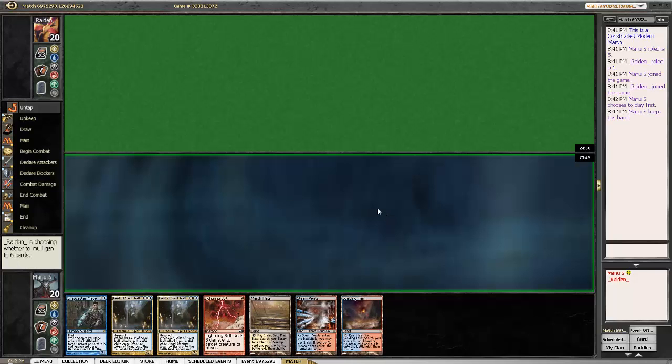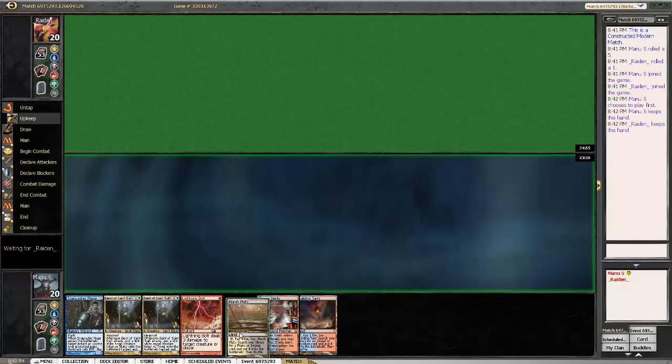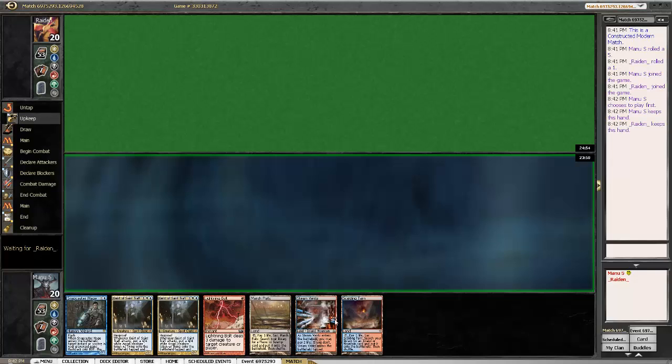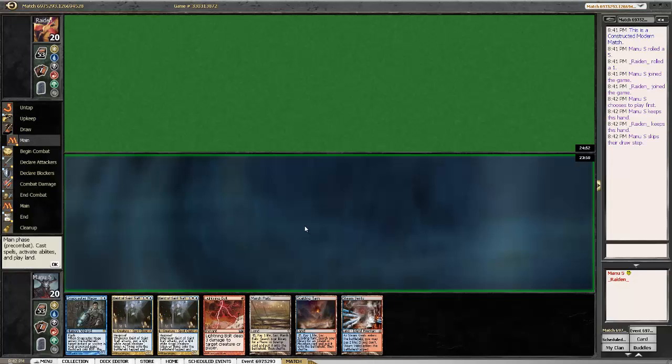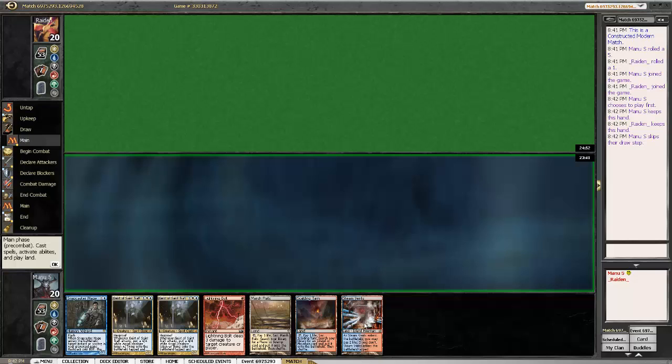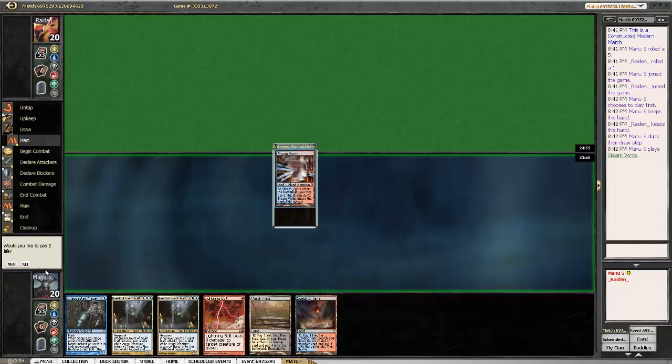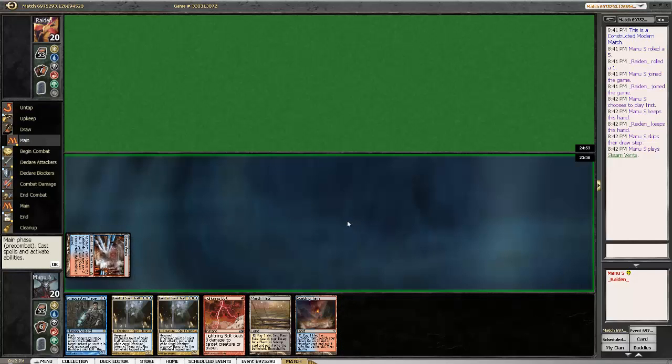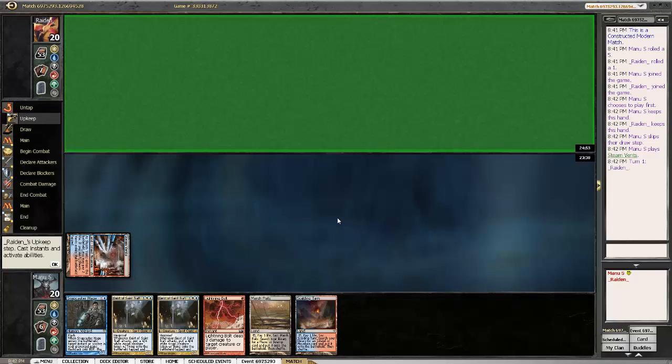No, we don't want the mulligan on this. The hand is a bit slow, but overall, in some matchups the second Geist might be a bit lackluster. But all in all, I'm pretty happy with that opening hand. Just gonna play tapped Steam Vents and pass the turn.